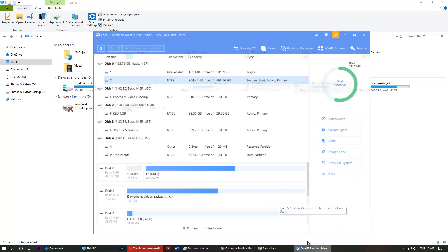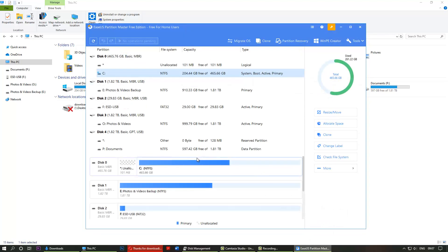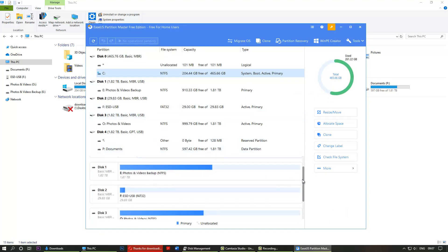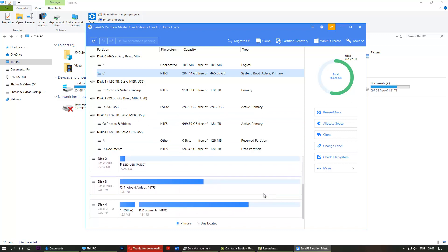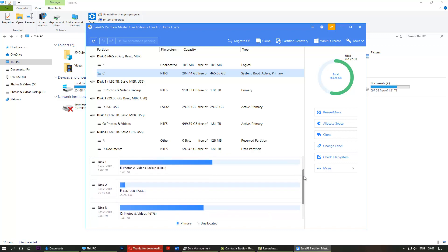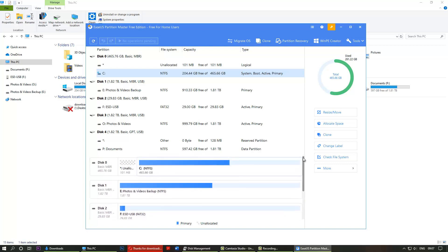If I go back to here, it shows that disk photos and videos doesn't have any other partitions that you could extend to.